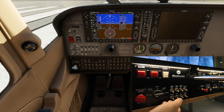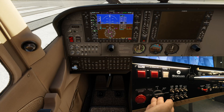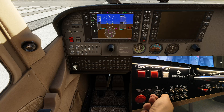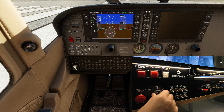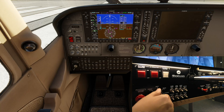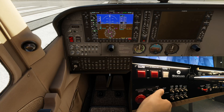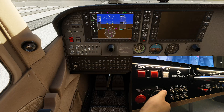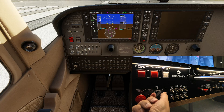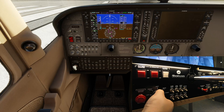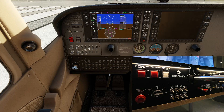Then we have the magneto starter: right, left, both, and start. And off.